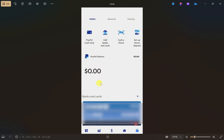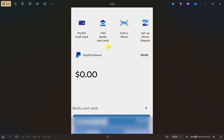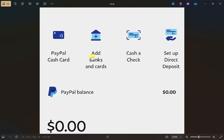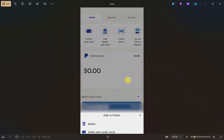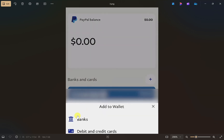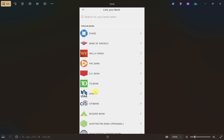This will show you a screen where you can see the balance of your PayPal and all the useful options. From here you have to click on the 'Add Bank and Cards' option. As you click on that, it will show you two options — the first is bank, and the second is debit and credit cards. You have to click on the 'Banks' option.